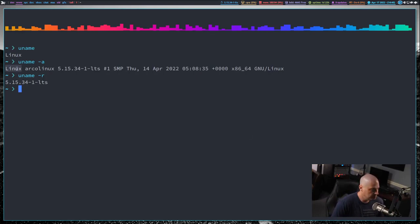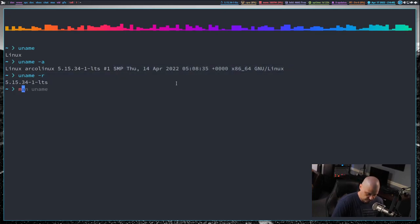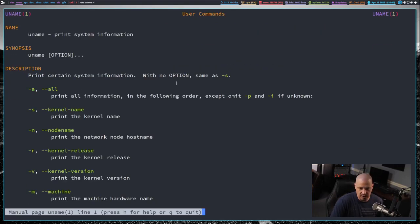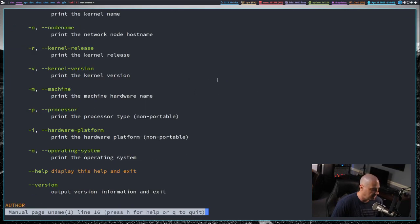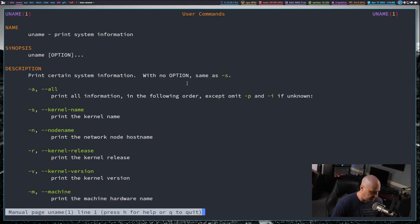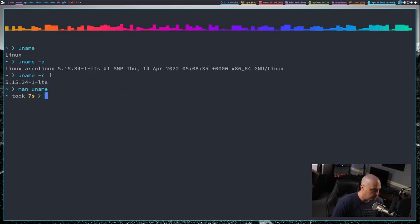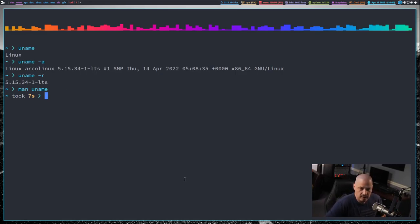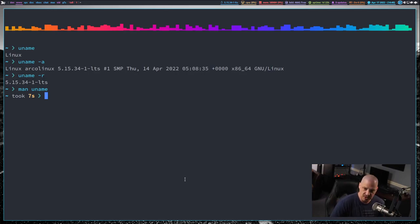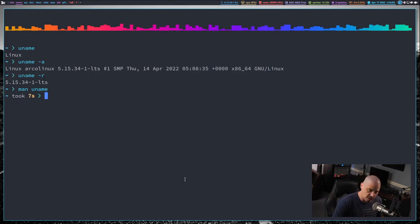And you can strip out any bit of information from this command. And if you want more information on uname, just do a man on uname. And you can see there are all the flags. There's about eight or ten flags that will strip out each individual part from the full uname command. So that is uname. Very simple command. And again, the most common use of it is simply to get the current version of the kernel that you're currently using on your system.